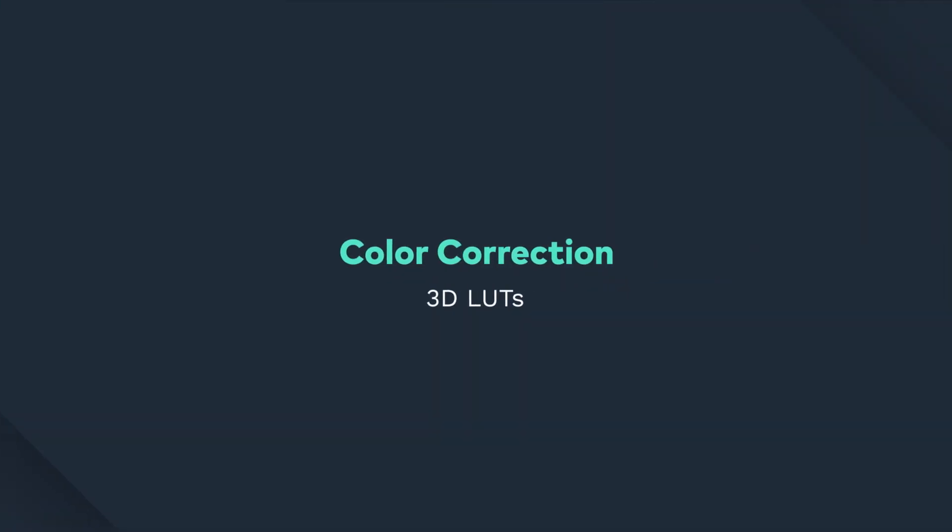Hey guys, in this video, we're going to look at Filmora 9's different color tools, and take a look at some 3D LUTs.